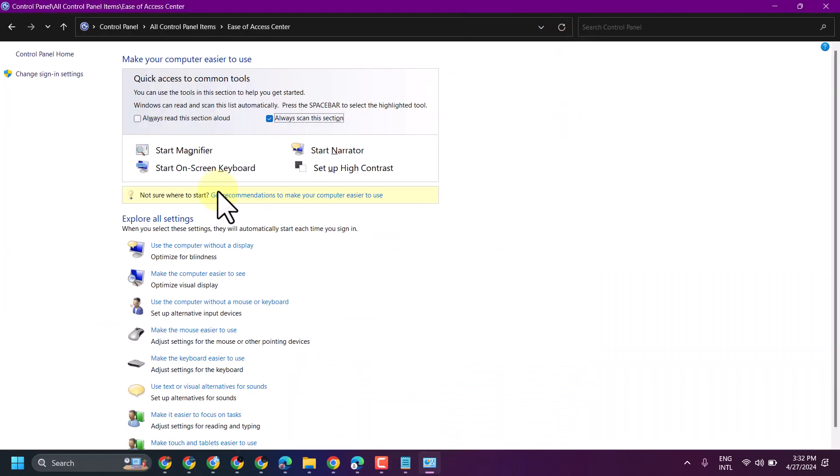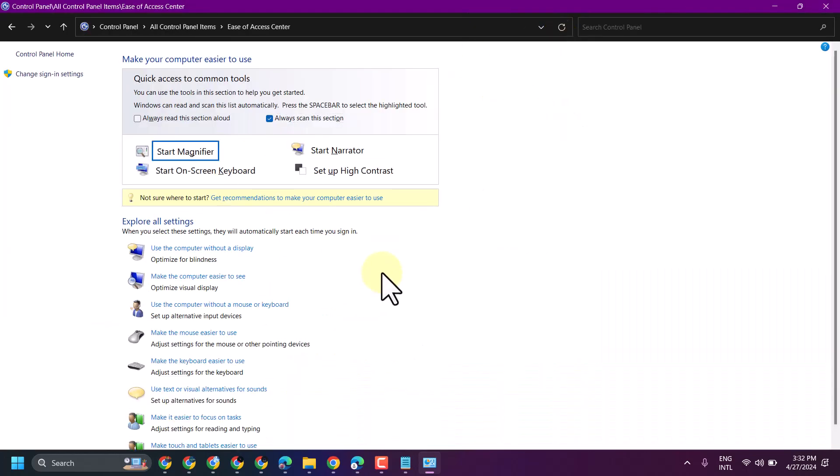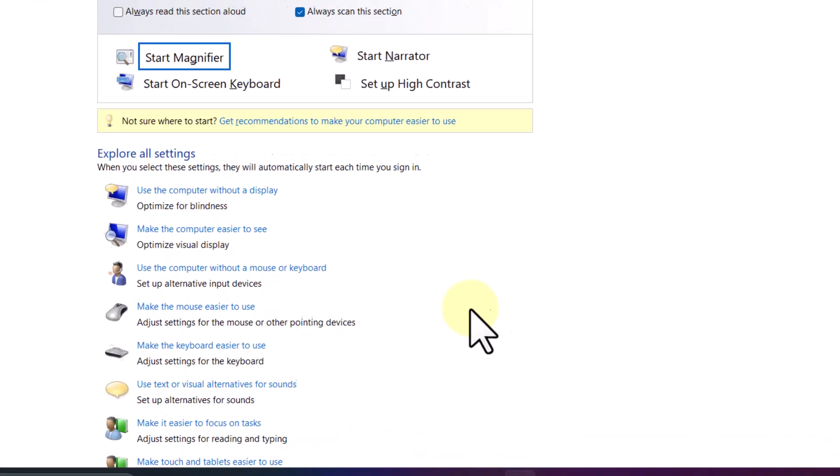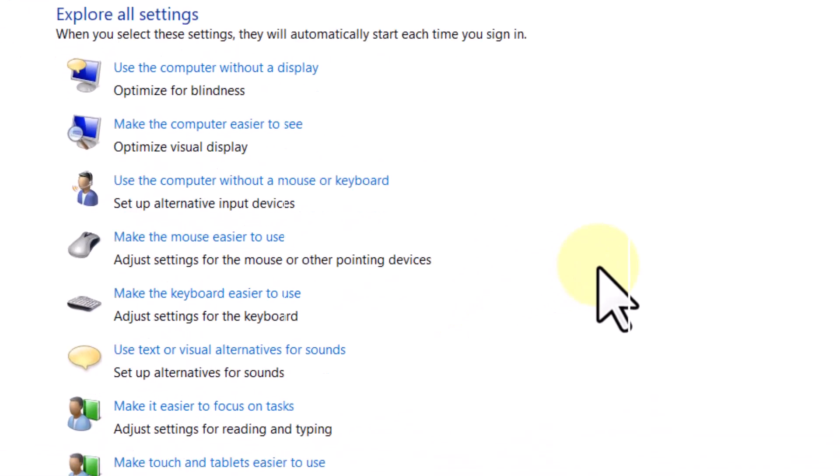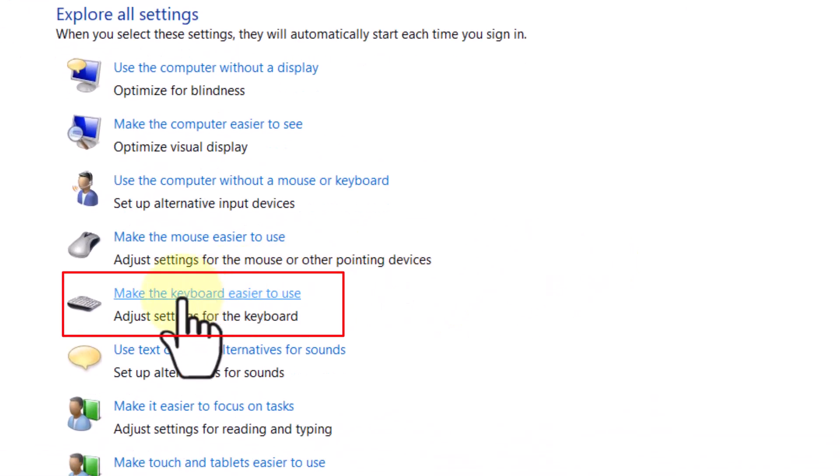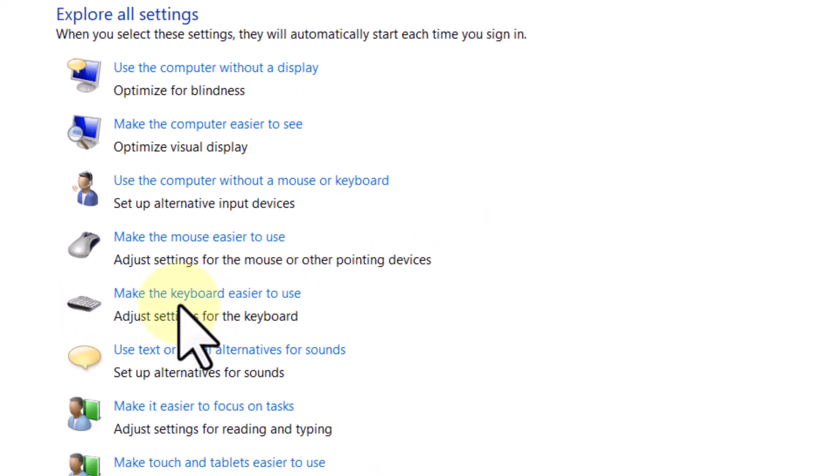Now in this screen, first click on Make the Keyboard Easier to Use.